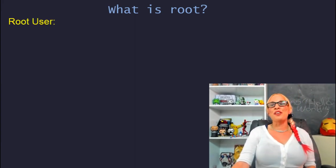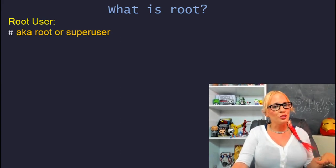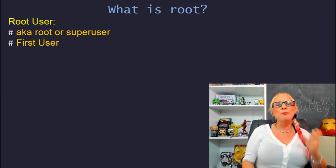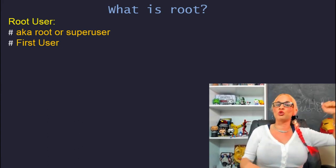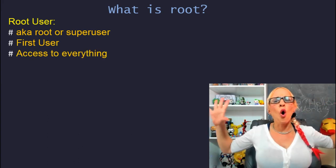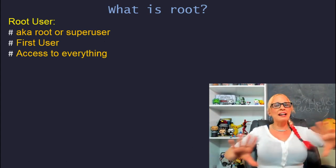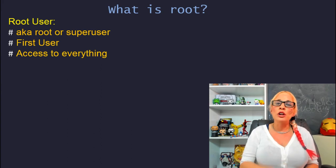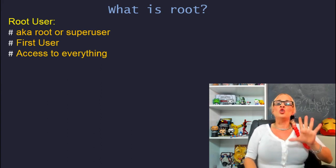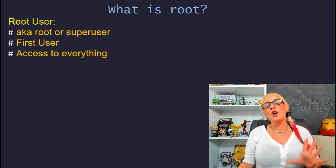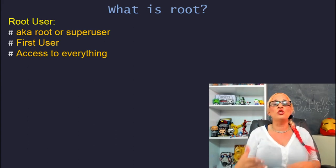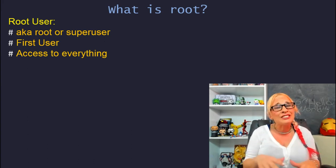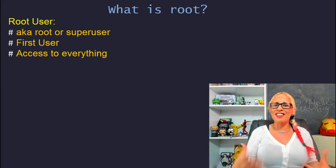The root user, who's also called a super user or root, is the first user that was created by default. Before you set up your username and password, there's root. Root is all mighty and powerful. With great power comes great responsibility. You do not want to log in as root. You want to log in as your user name, because you could do severe irreversible damage playing around in root, especially if you don't know what you're doing. Even experts don't like to log in as root.